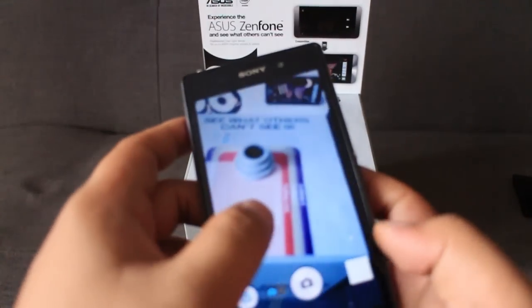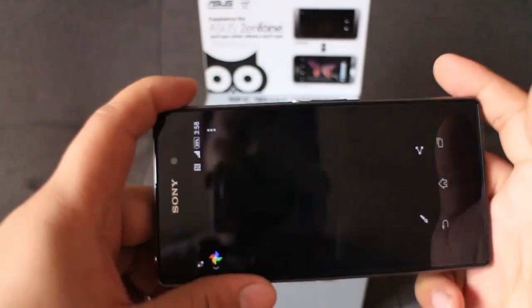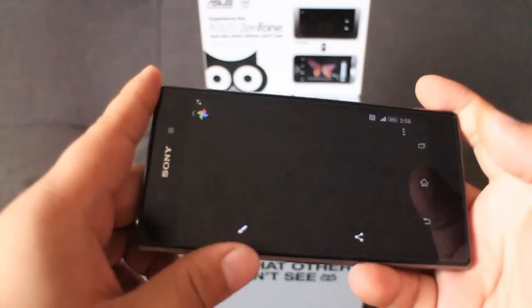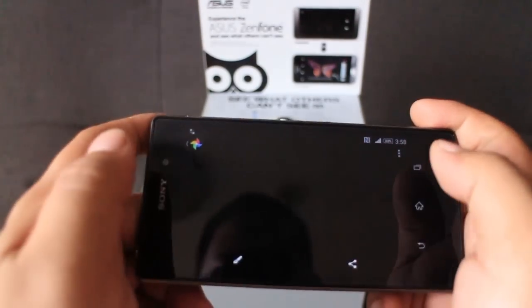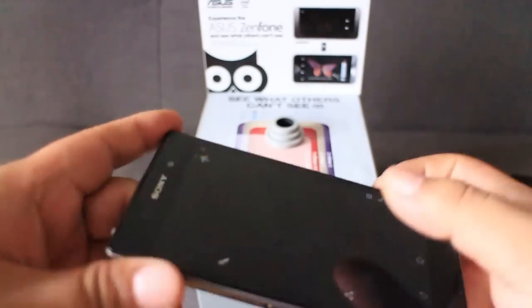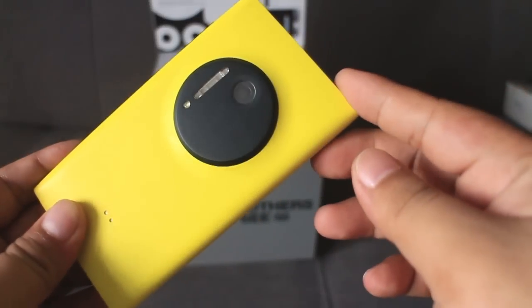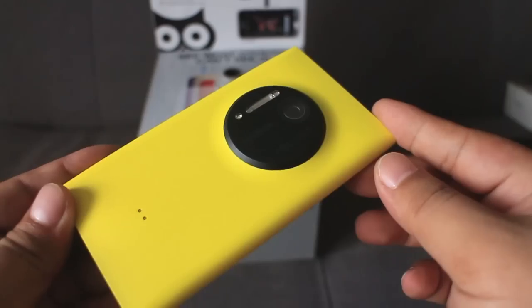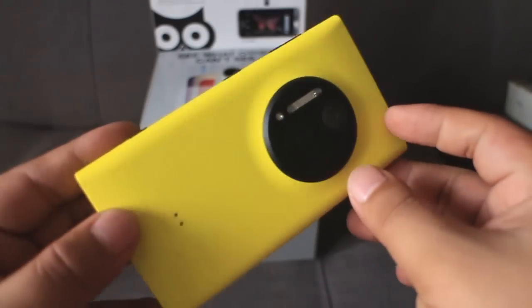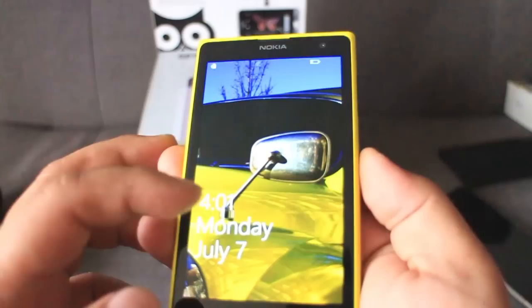Sadly, the Xperia Z2 suffered the same fate as the handset before it and failed to capture the butterfly inside the box. The next contender on our list is the beast from Nokia, the Lumia 1020, which boasts a 41MP rear camera and a Carl Zeiss lens.